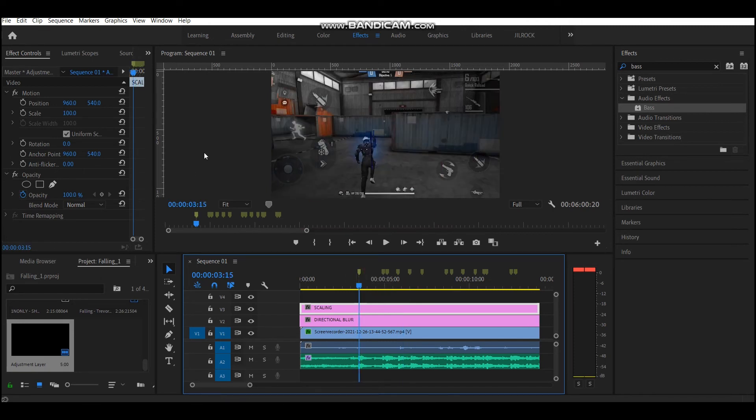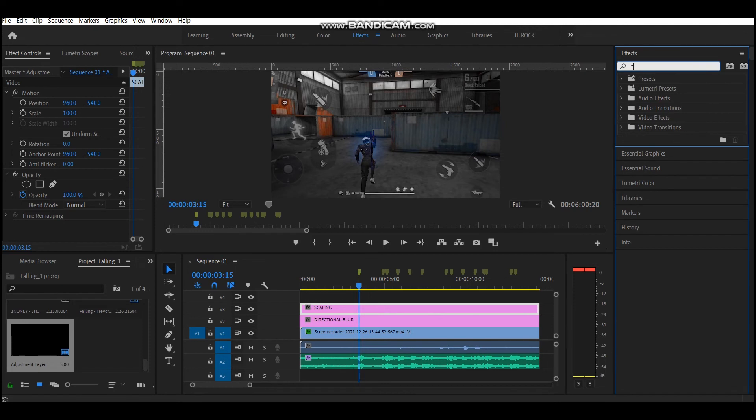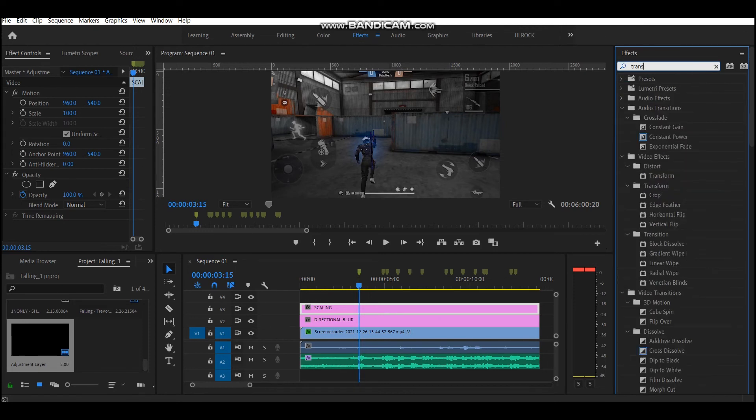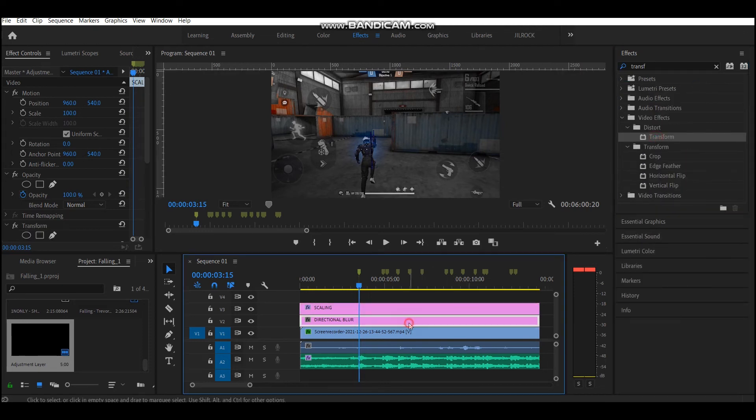Now add the respective effect in the adjustment layers. In directional blur add the directional blur effect and to scaling layer add transform effect.